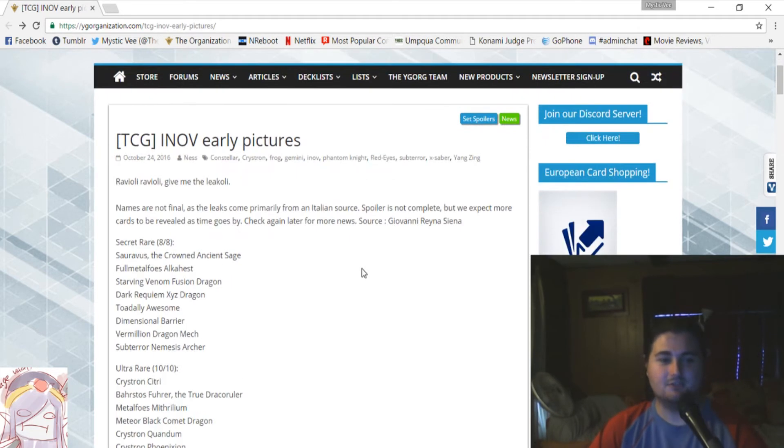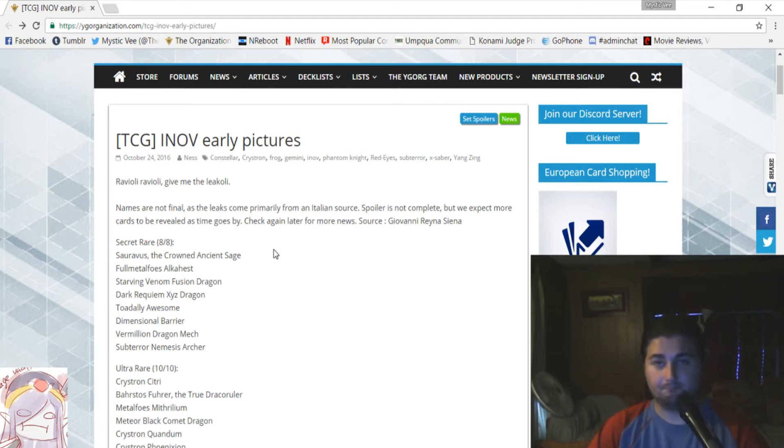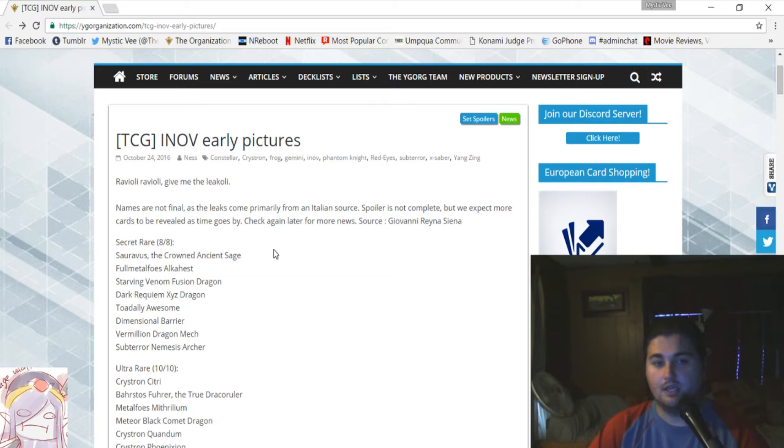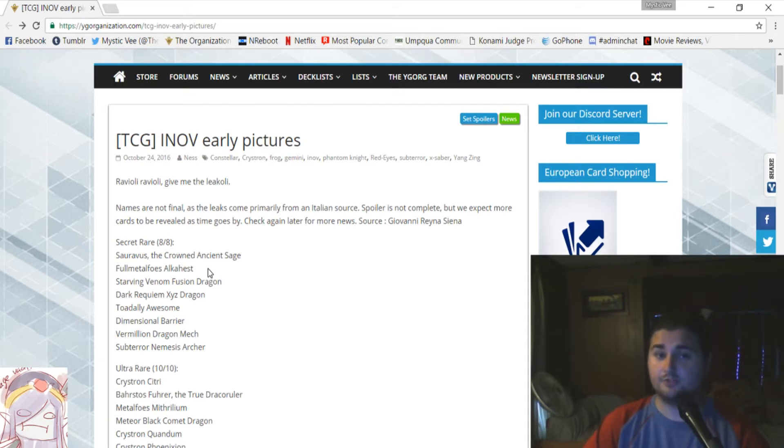So, for the secret rares, we have Saravis, the crowned ancient sage. That is the ritual monster that was brought out from this set. He's bumped to secret rare status. Next up is Full Metal Foes Alkahest. Alkahest is that level one metal foes monster, and I'm proud to see that he's a secret rare. Very deserving of it.